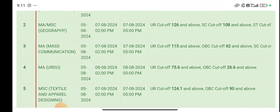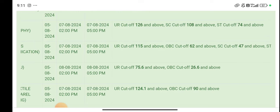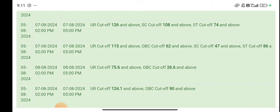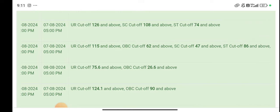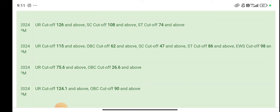This is the cutoff of M.A. Mass Communication. The cutoff of UR is 115. OBC is 62. SC category is 47. ST category is 86. EWS is 98.